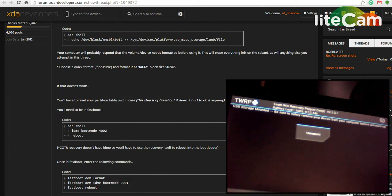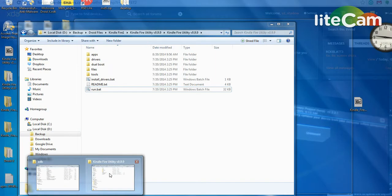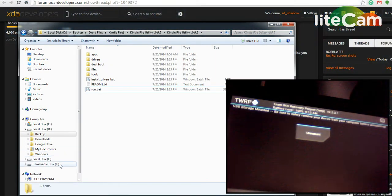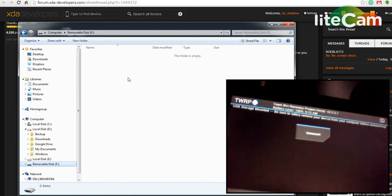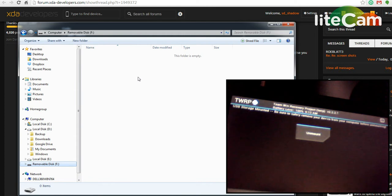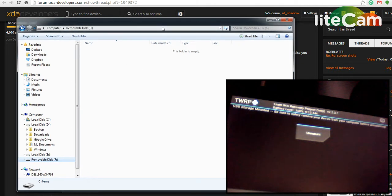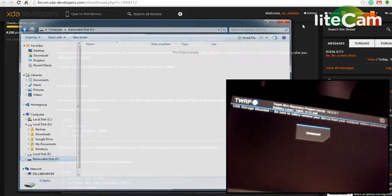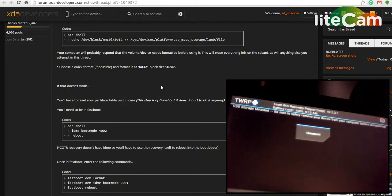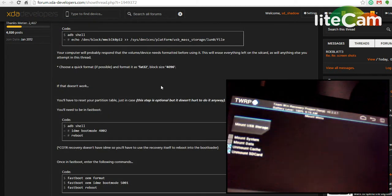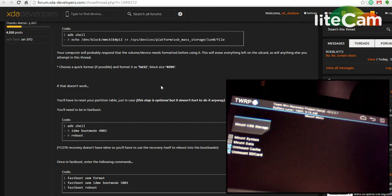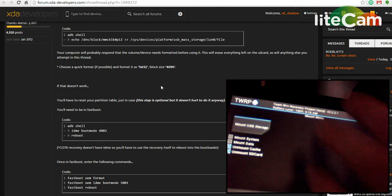Now your Kindle will show as a removable disk there and you can copy a ROM to that or a flashable recovery. When you're done, just close your window and then select unmount on the Kindle's TWRP and you go back home.